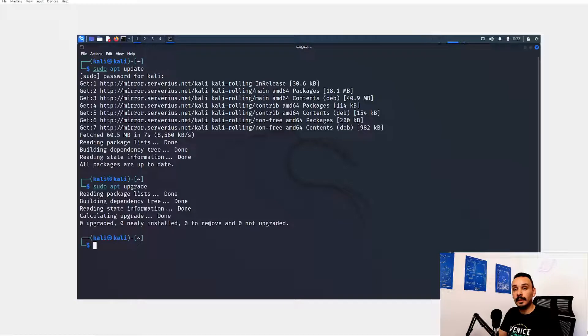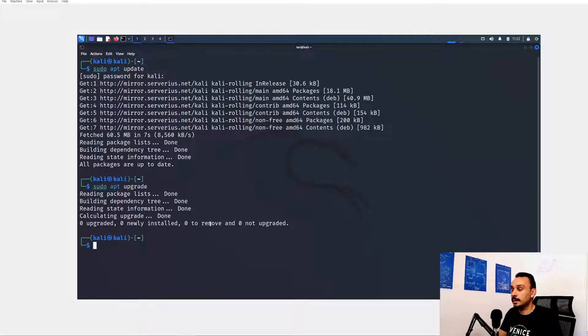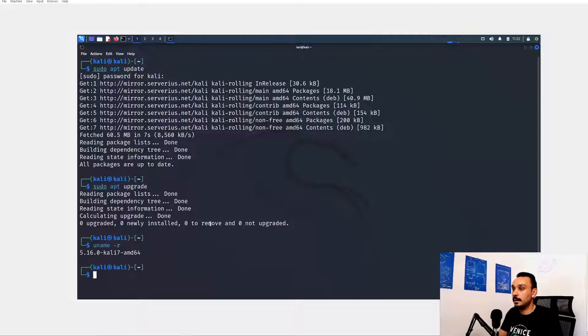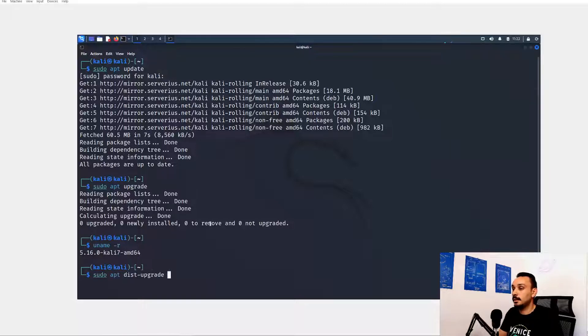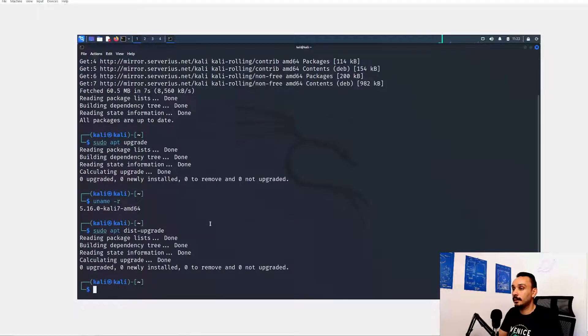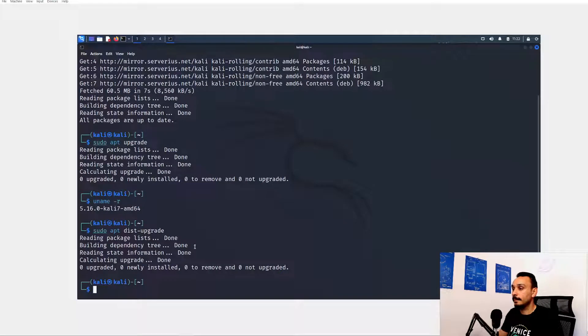Awesome everything is upgraded because we just downloaded the most recent version. Now the next step is to upgrade the distribution of this Kali Linux. So let's see where we're standing now. Uname -r, Kali 7 5.16. It's probably the most recent one. But either way sudo apt distribution upgrade. Perfect, the latest one.